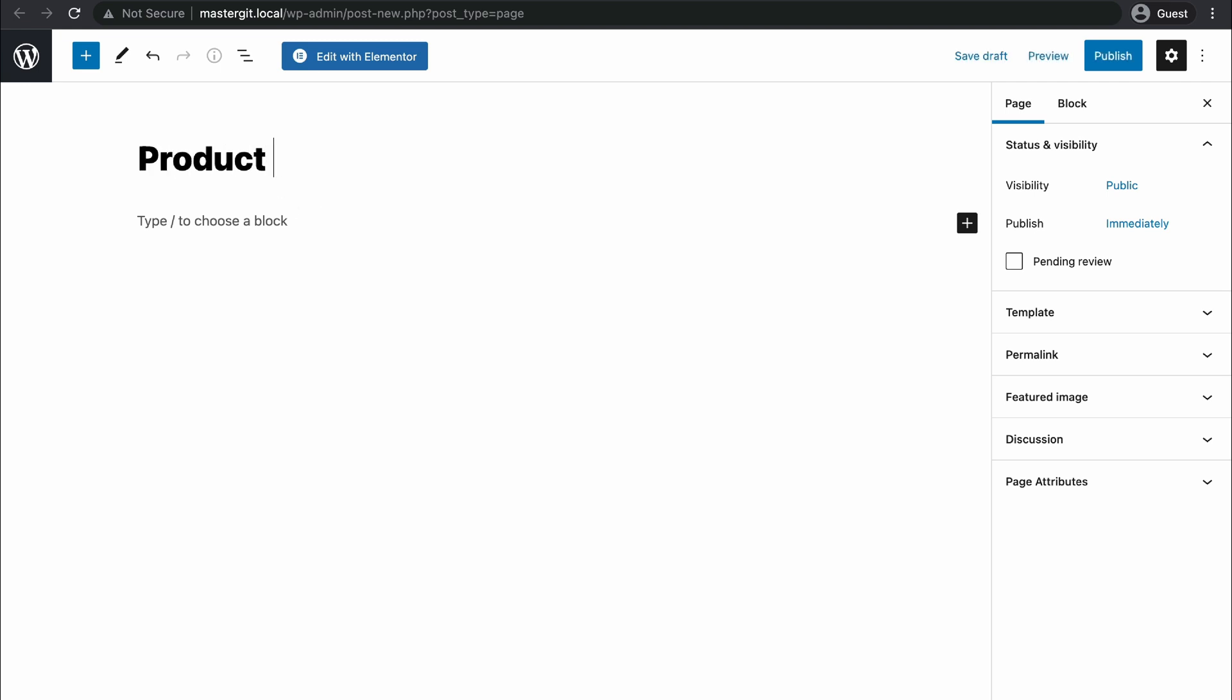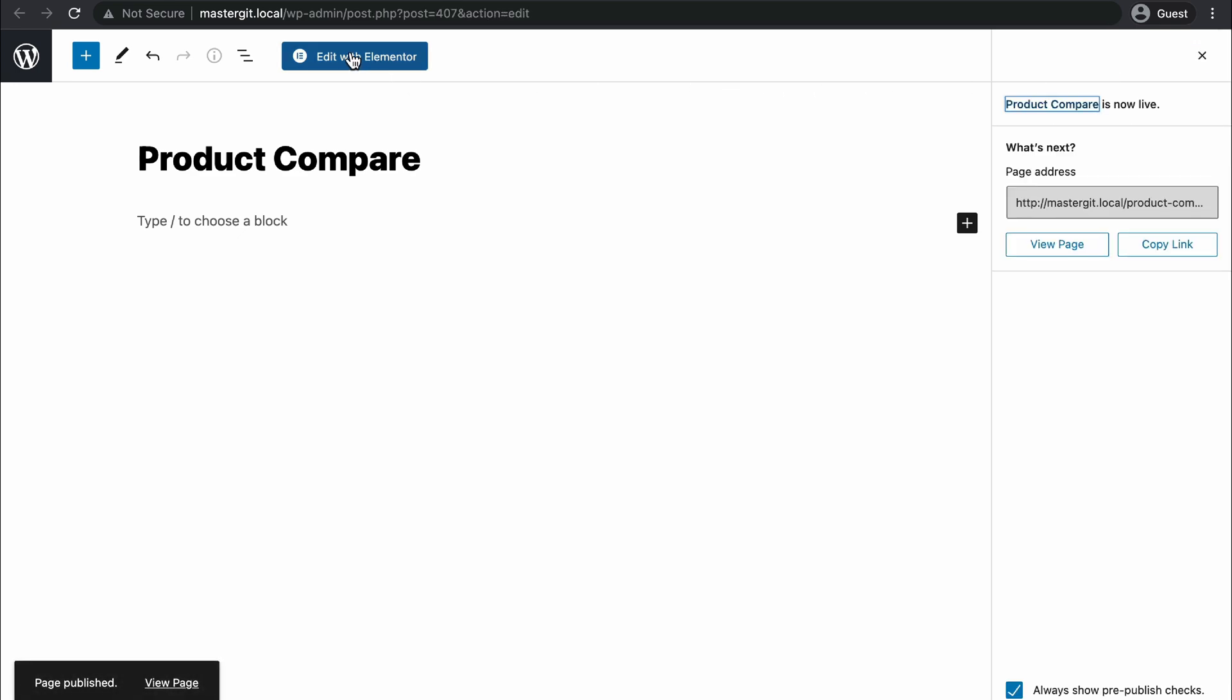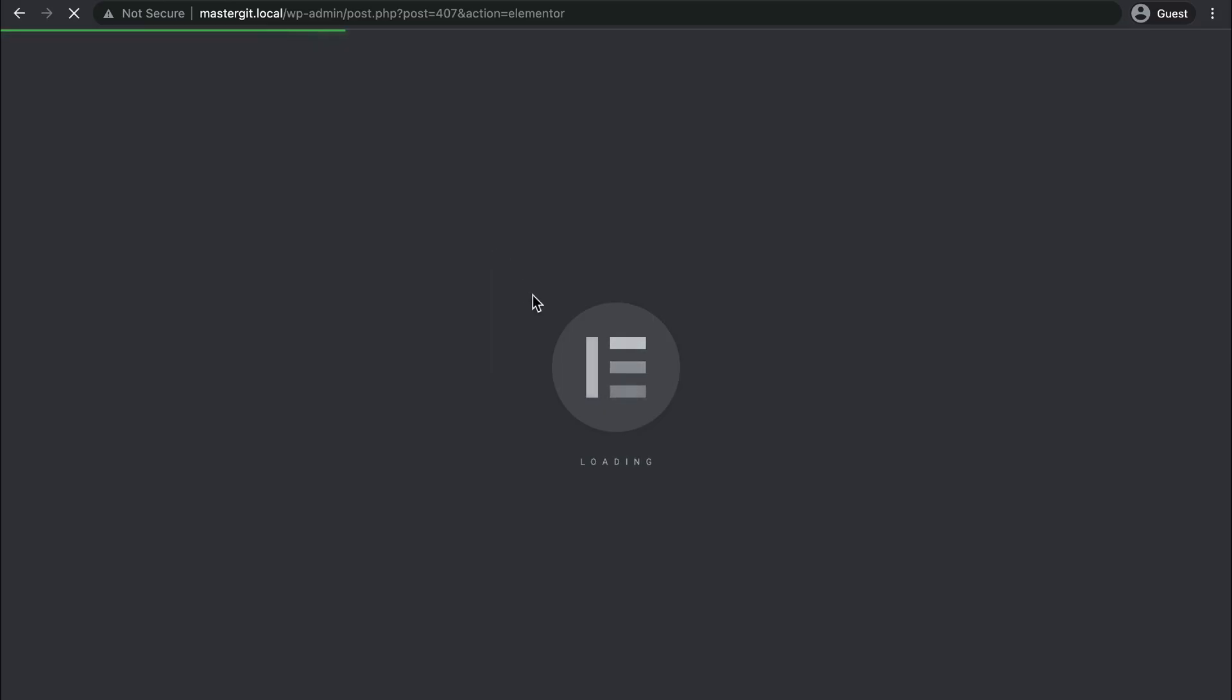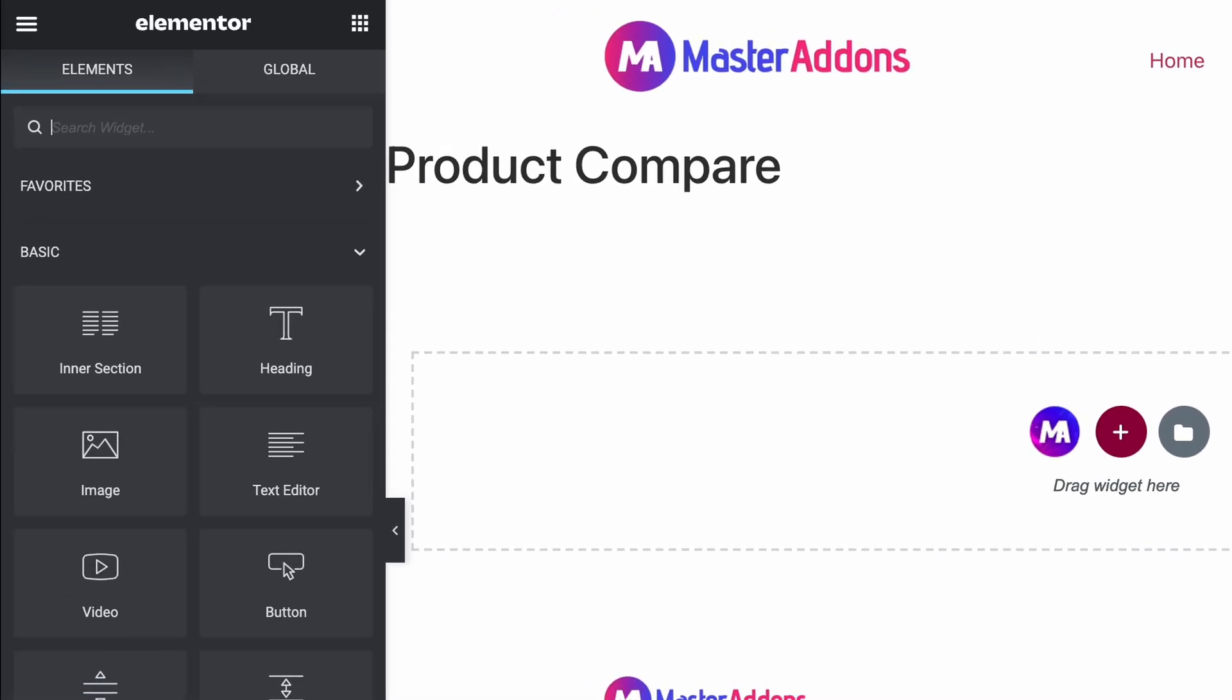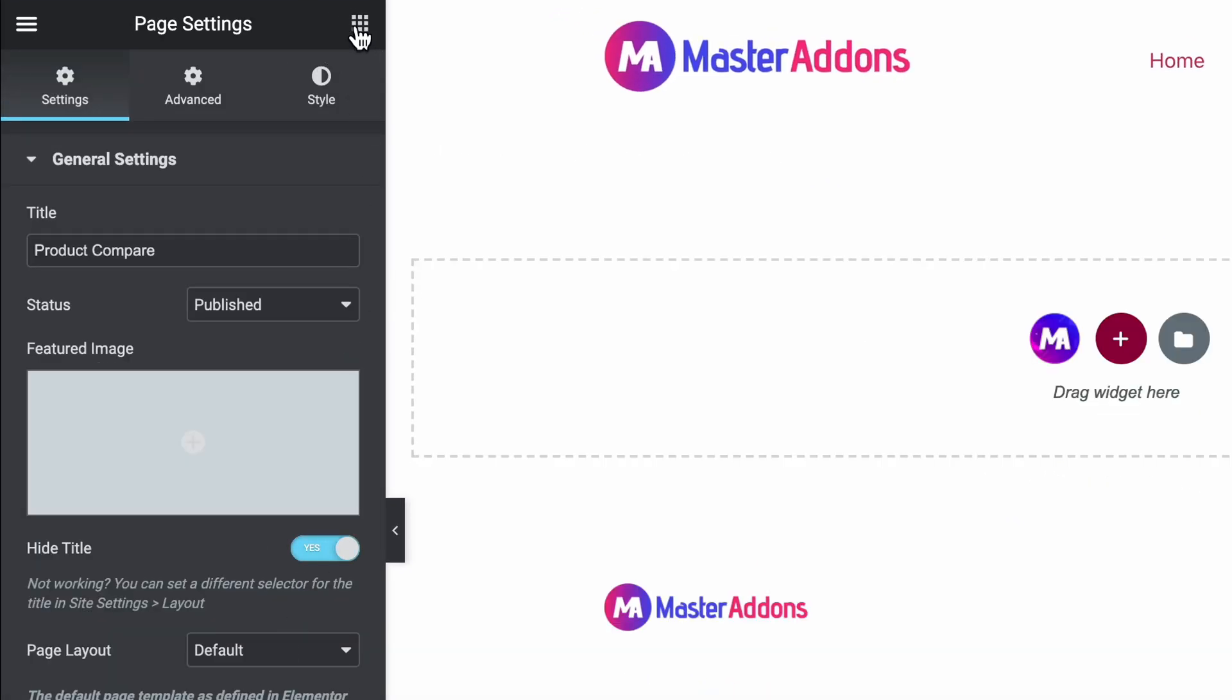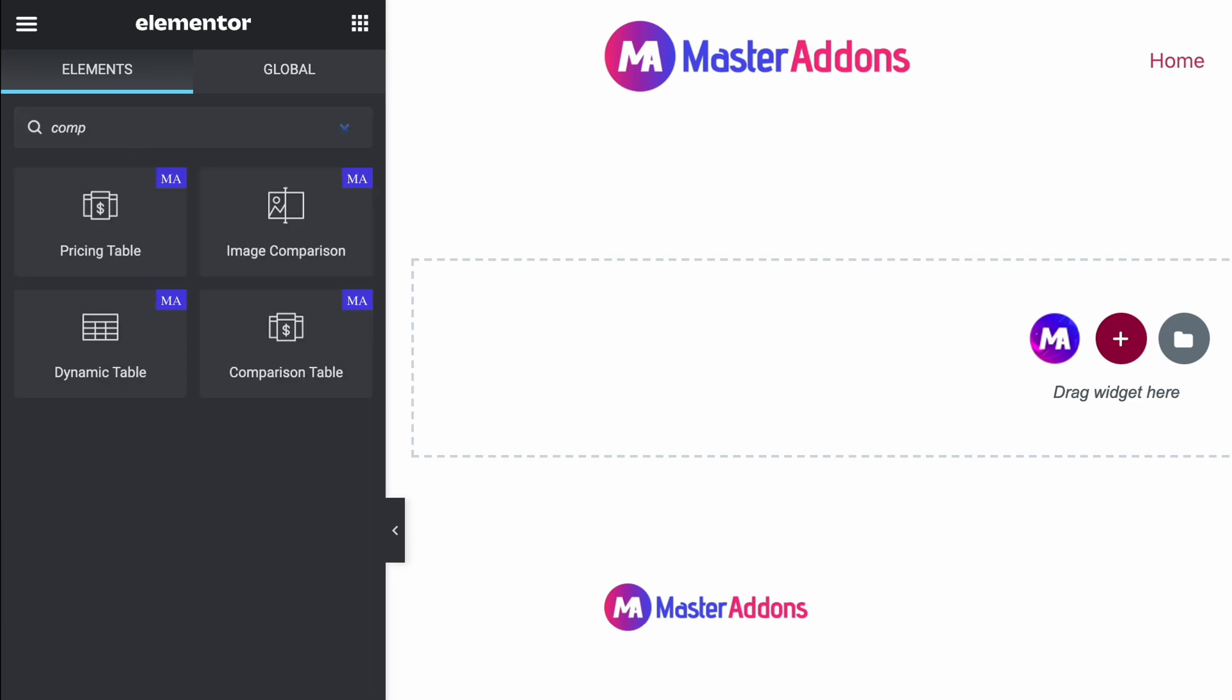Edit this page with Elementor and let's hide the title. Search for comparison table.